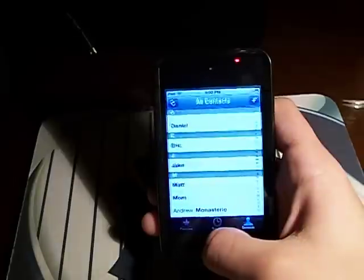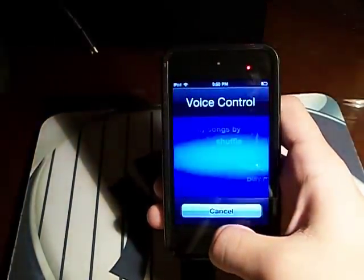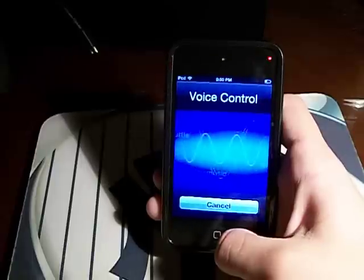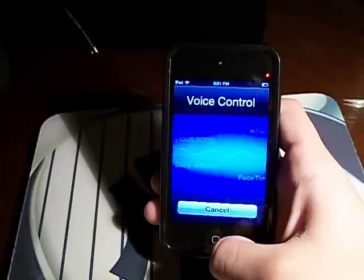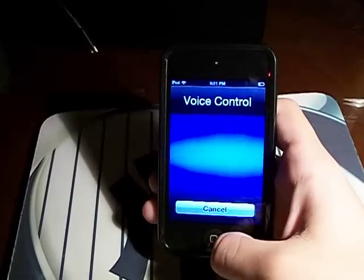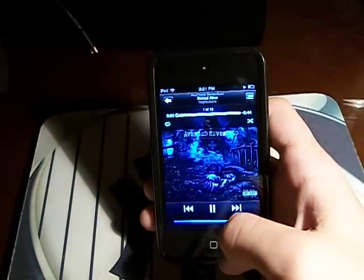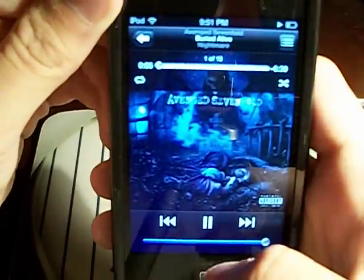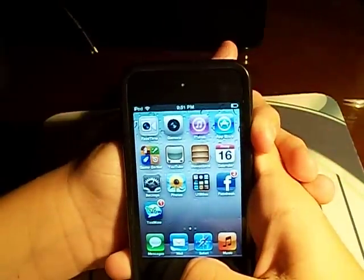Sorry guys, I'm a little bit sick. Play songs by Avenged Sevenfold — here you guys go. Avenged Sevenfold. By the way, they're a great band. Okay, let's do a few more.